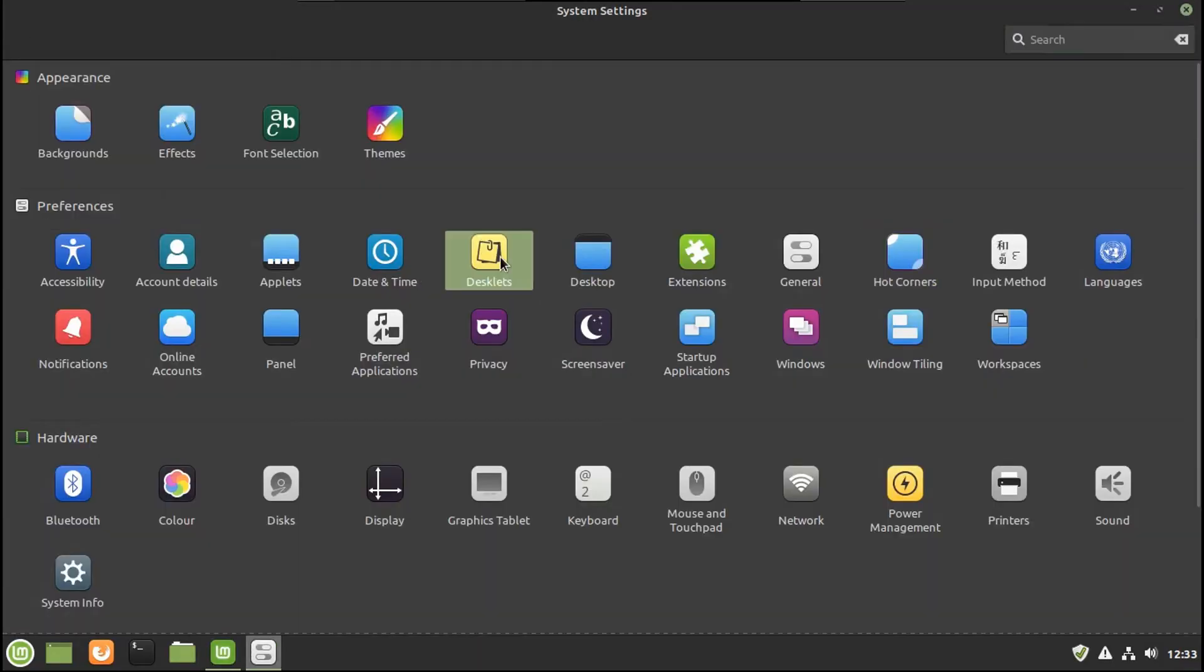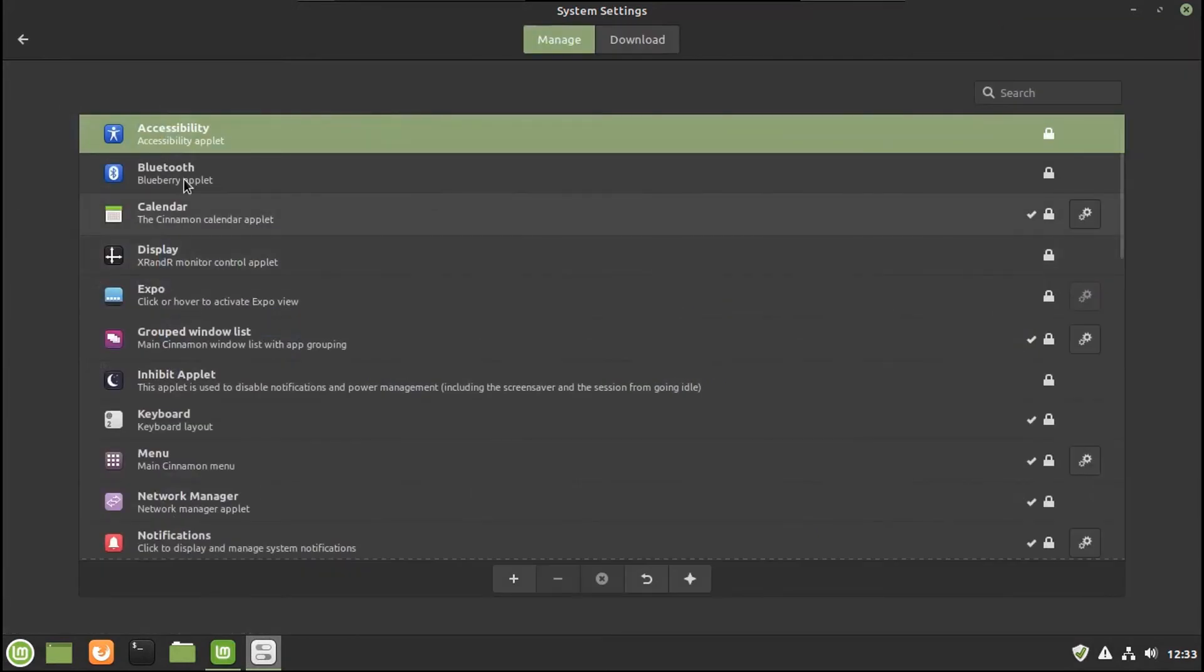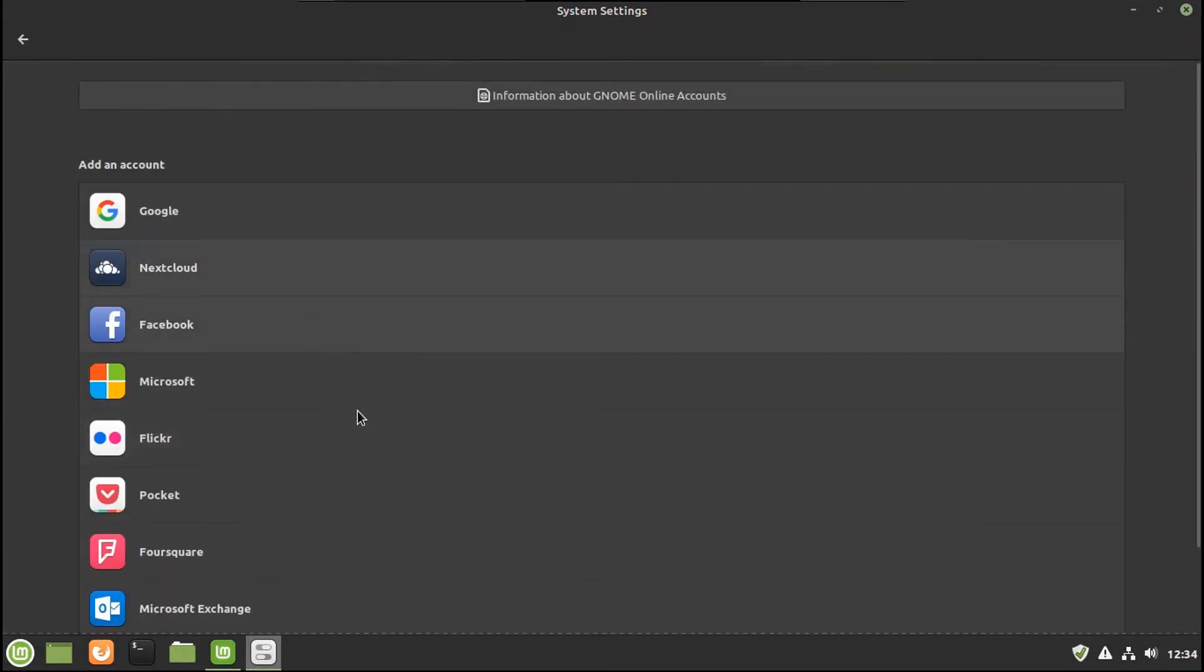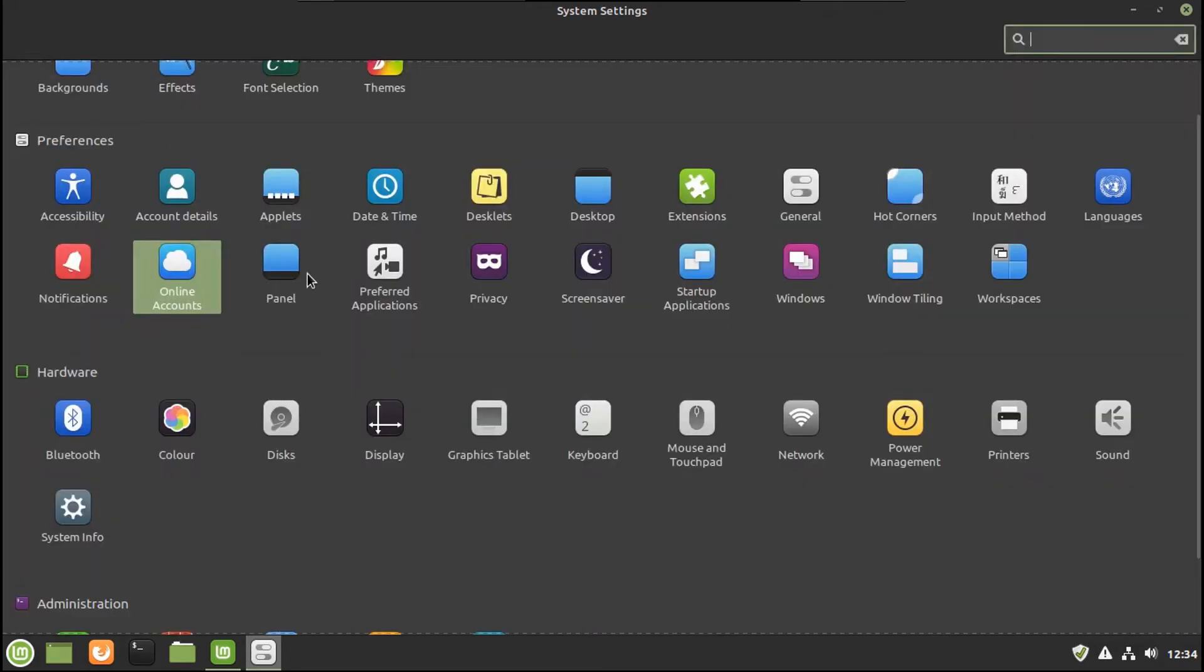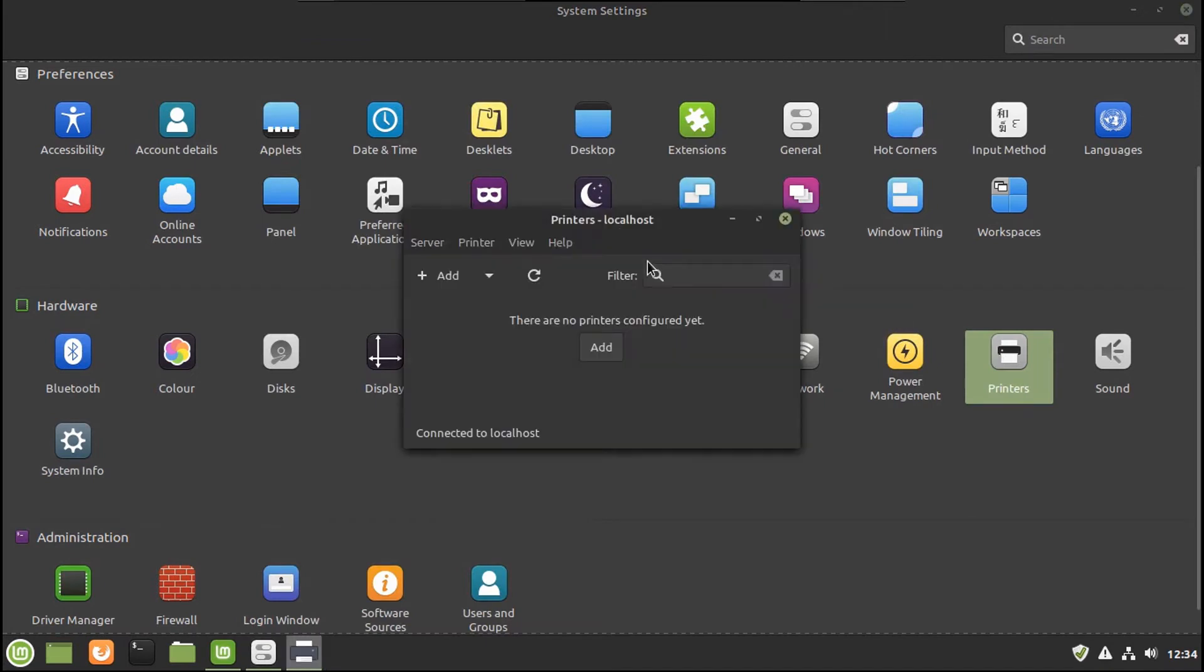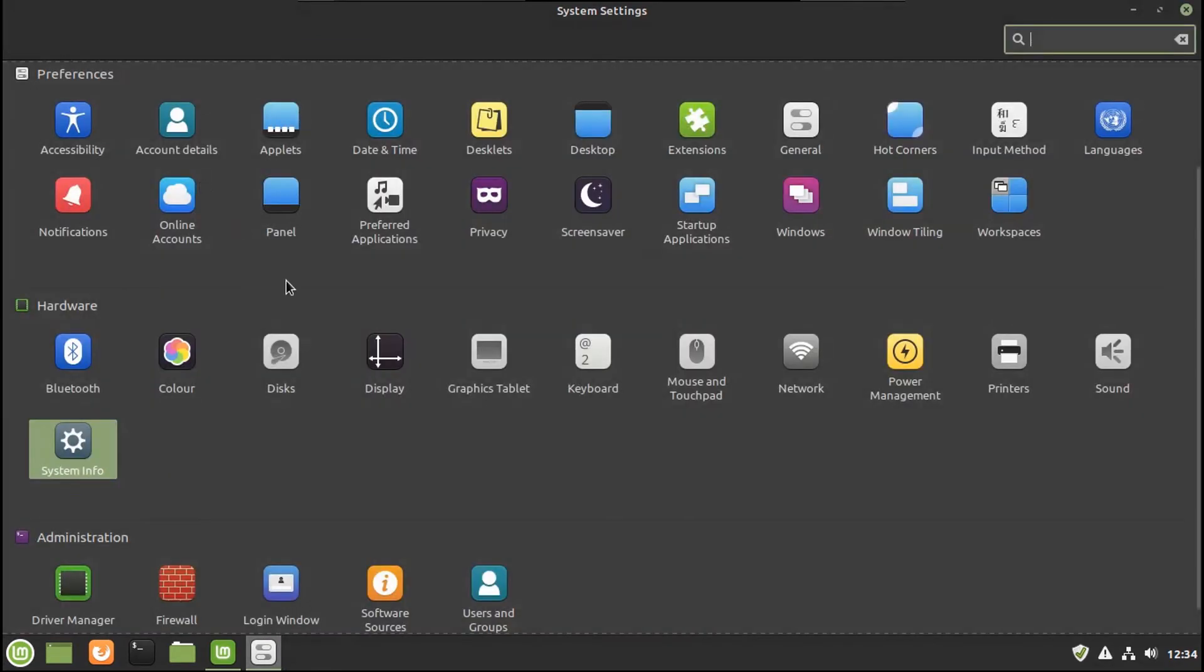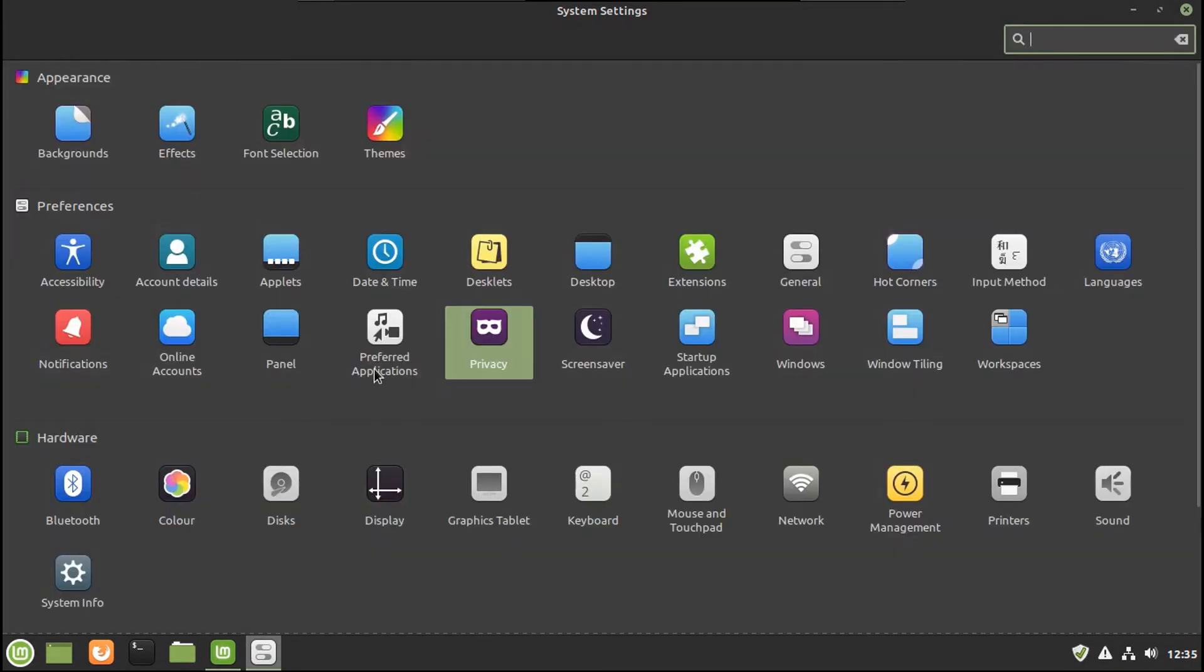What are desklets? Pretty much similar to applets. The cinnamon desktop environment is based on GNOME. That's why it'll behave somewhat like GNOME. I have disks right here. Just runs on disks. I've got printers. Let's look at my system info. Upload system info. When would I ever want to do that? What's in general? Privacy. There's no telemetry option.